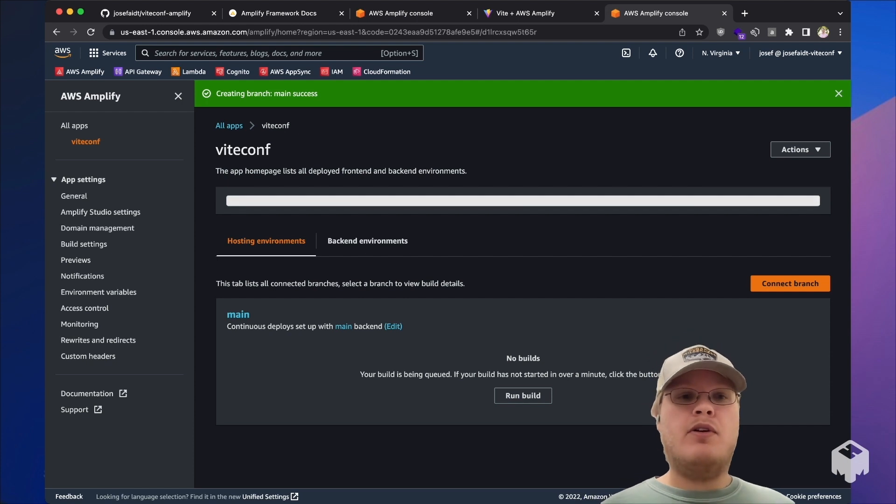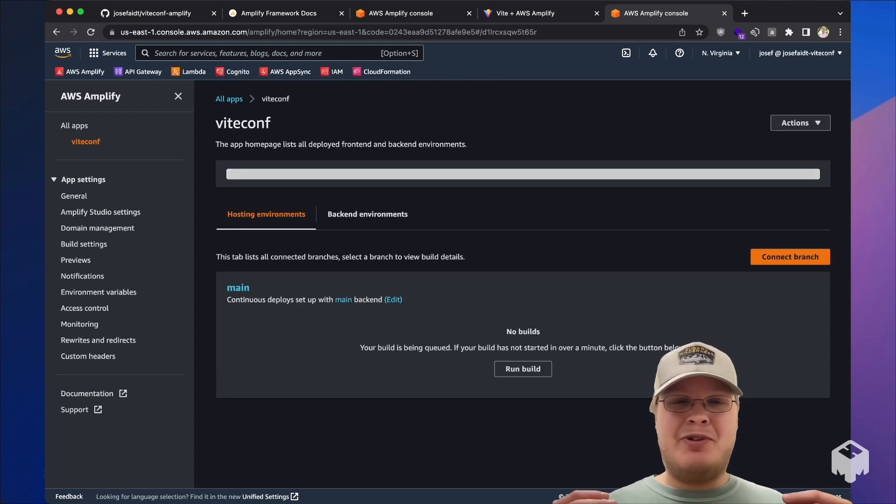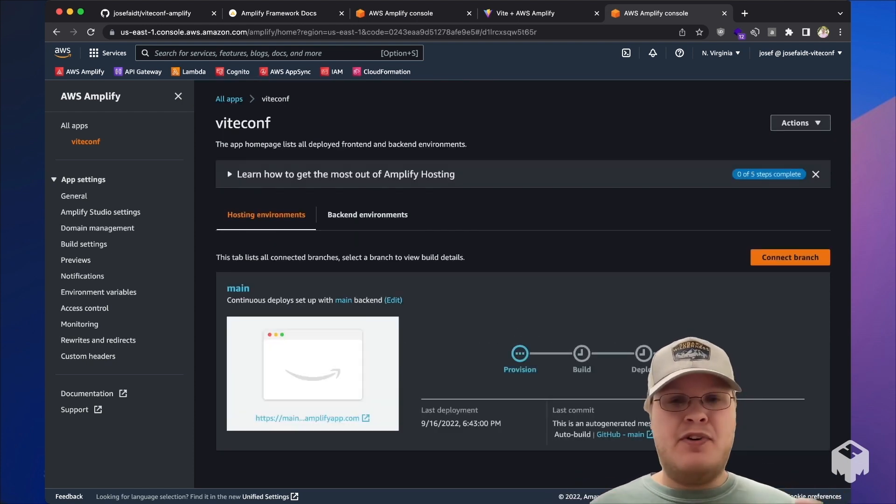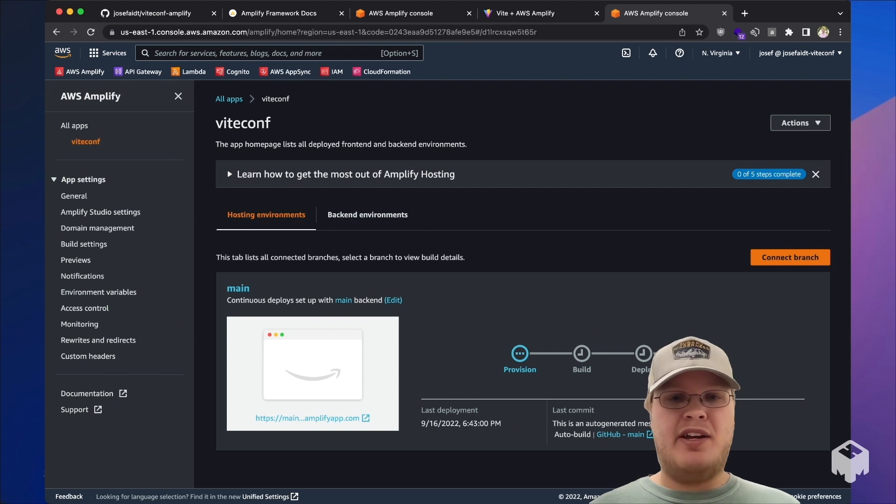And now we'll see Amplify hosting is going to kick off the first ever build of our application.